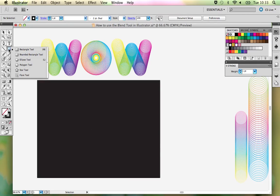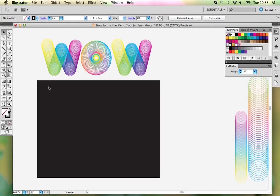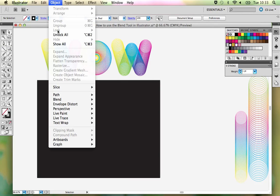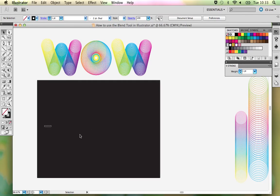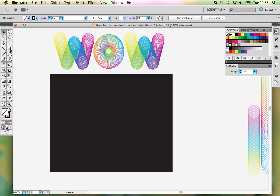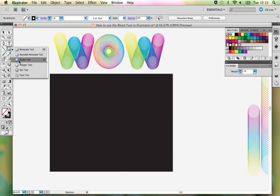The first thing I'm going to explain is that it's better in this case to work on a black background. What I've done is created a black rectangle and then locked it by going to Object > Lock, so it isn't going to move. It's there permanently and that's going to be my artboard. Just in case you're wondering how I've made that background.